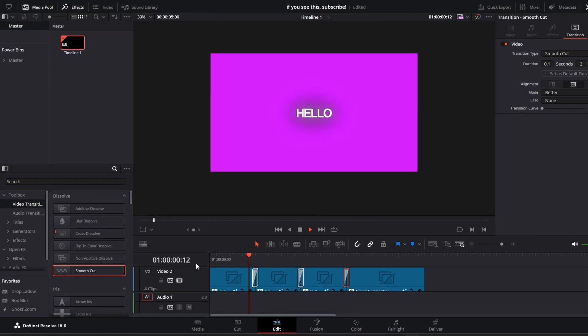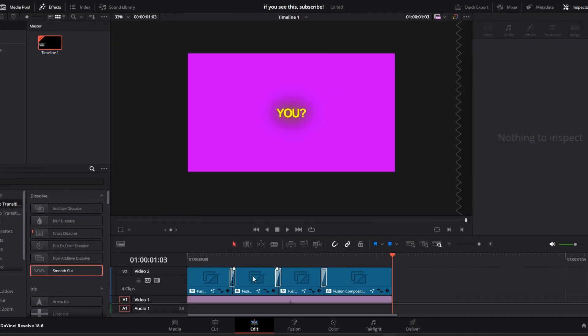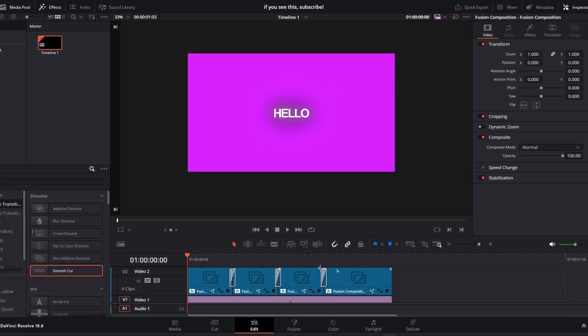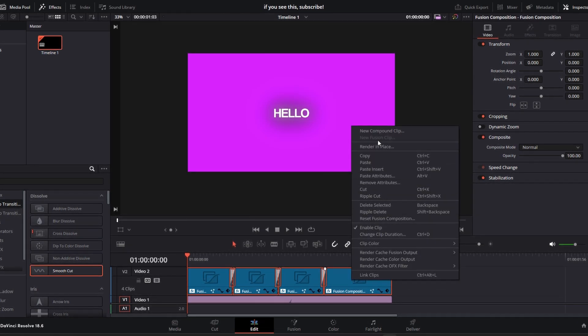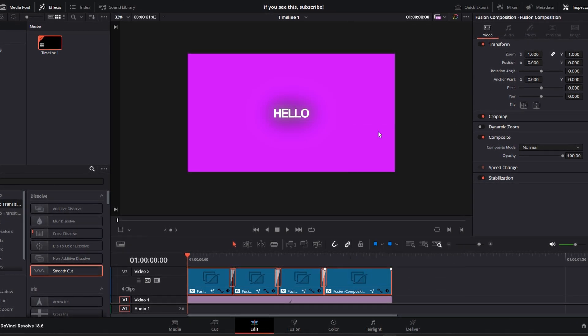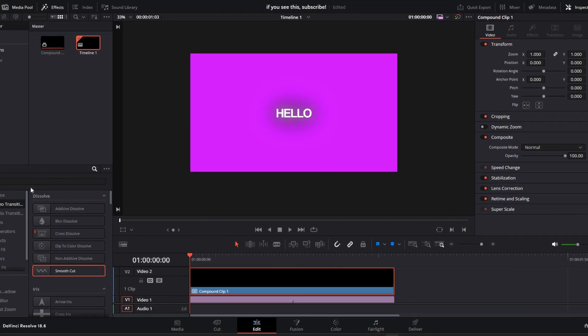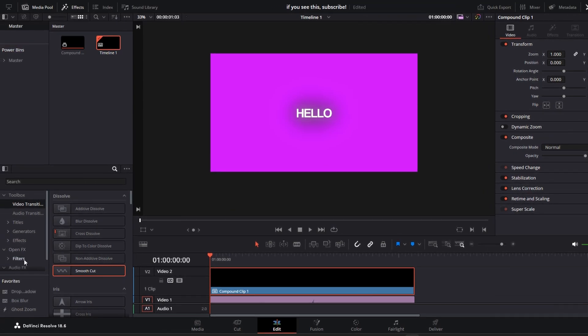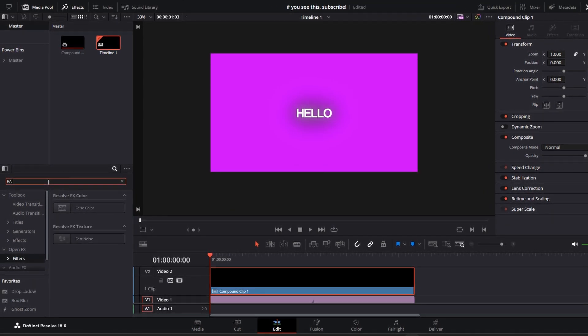Now our text looks like this. For the final effect, select all of your text and create a compound clip.